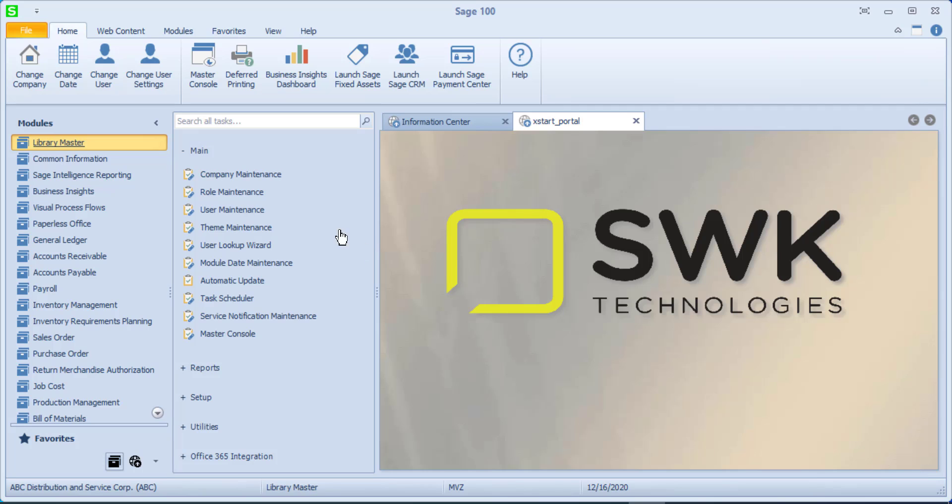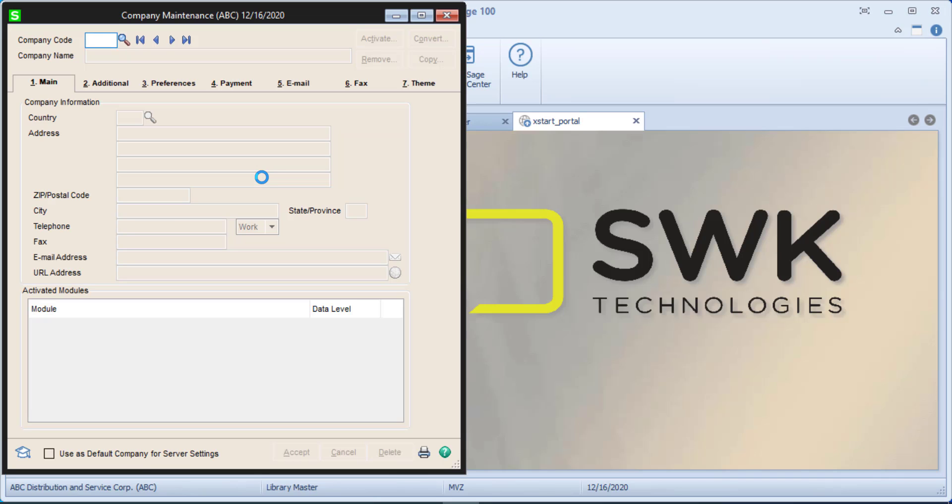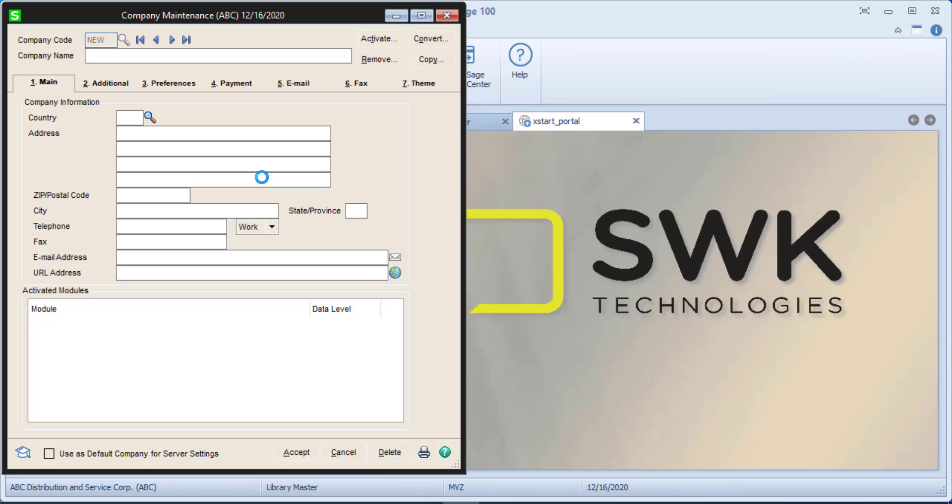We're going to start in Library Master Company Maintenance and I'm simply going to create a company code called new, and I'm going to call this new co. Of course you can see I have addresses that I could fill in, but we're just going to do this fairly briefly.